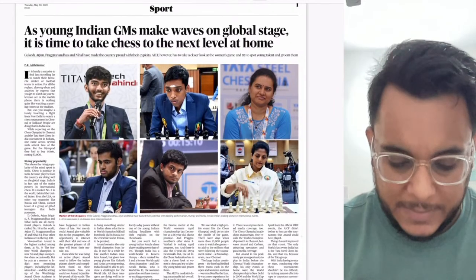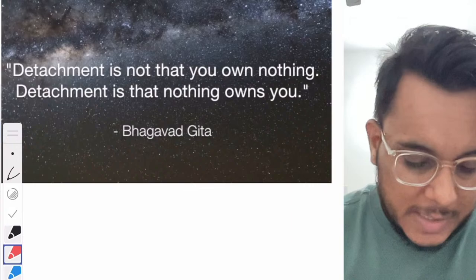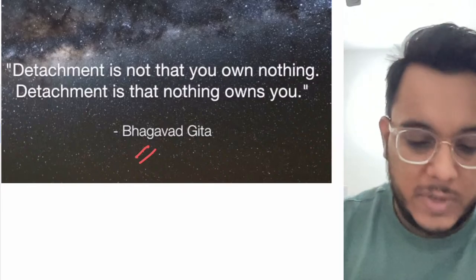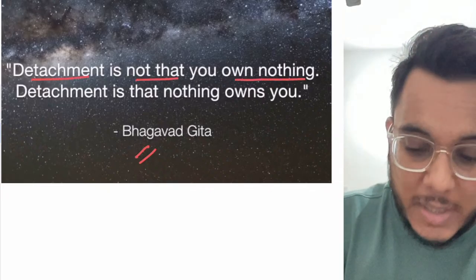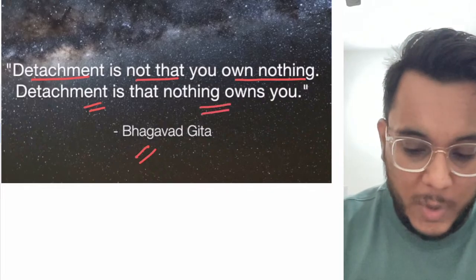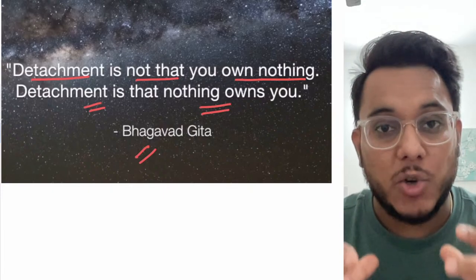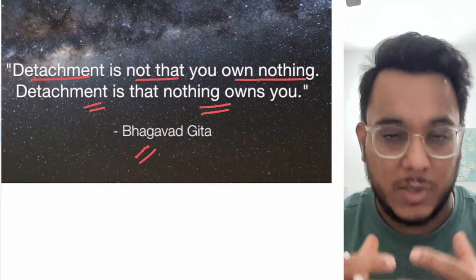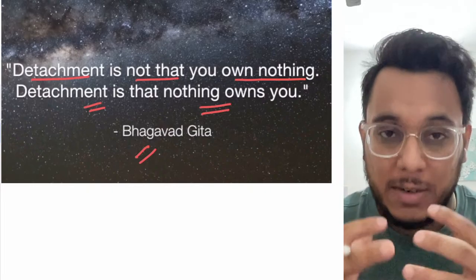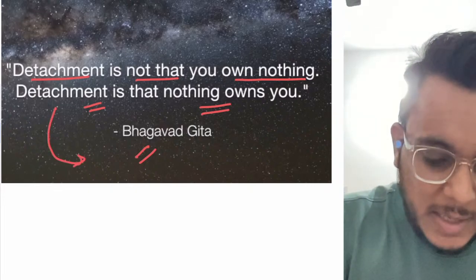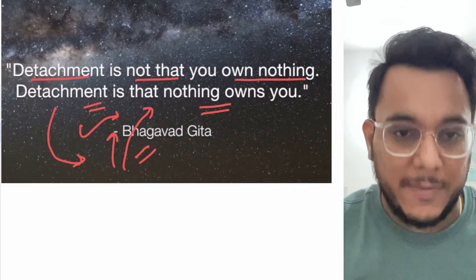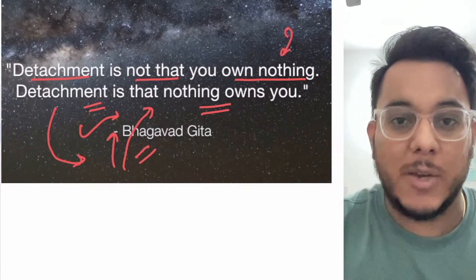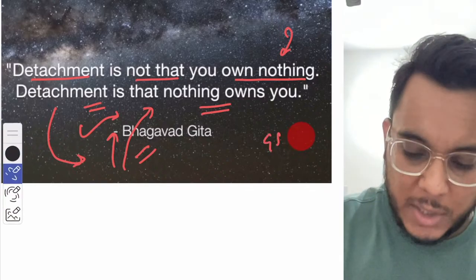In every class we start with a GS quotation. Today we take from the Bhagavad Gita, which says: 'Detachment is not that you own nothing; detachment is that nothing owns you.' Detachment means nothing should influence your behavior or thoughts — adverse things should not affect you, negative things should not impact your behavior. You should not be moved by any fear or favor. This true detachment is very important for civil servants and for GS Paper 4: Ethics, Integrity and Aptitude.